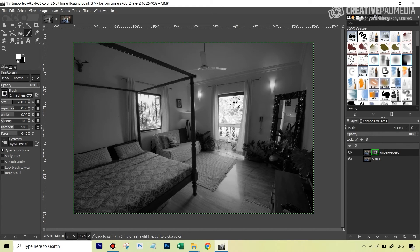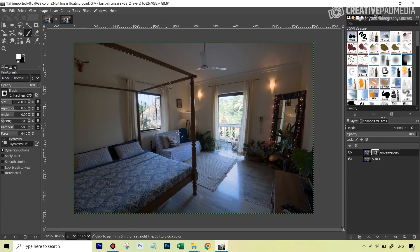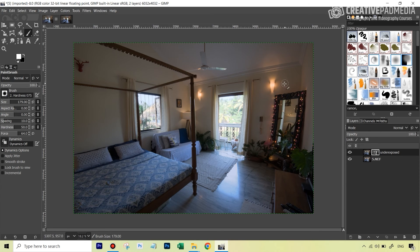Now if I disable 'Show layer mask,' you get that look back and you can see this has done a much better job without us having to do anything. You still have manual control. If I want more detail coming out from these lights, I can take my brush and paint more white on the mask. It's not like you have to stick with what GIMP gave you — you can further paint on this if you want. I'm painting more white so that the top image is fully used for the lights.